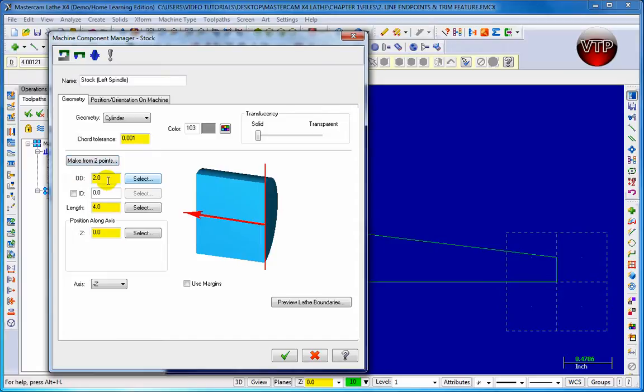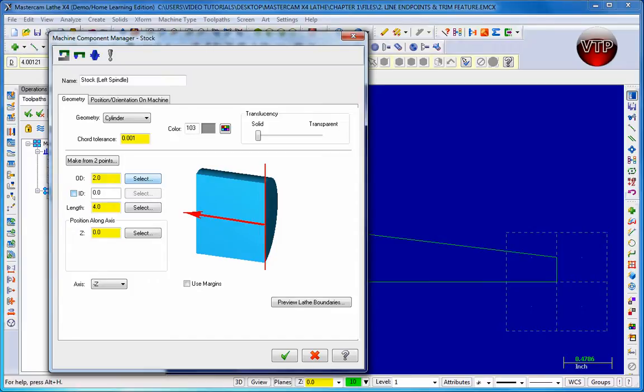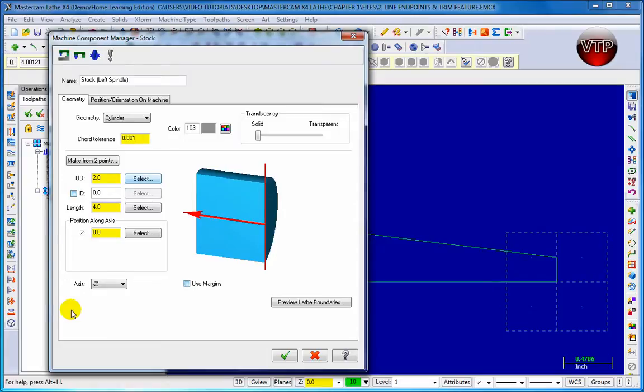OD covers your OD. So if you know your OD already which we already know which is one inch, you can change that. You can also pick an ID. If you have a hole in your part and you want to select an ID you can also do that, but we do not have that in our geometry. You can choose a length which is on your Z axis, which would be 3.0 for ours.